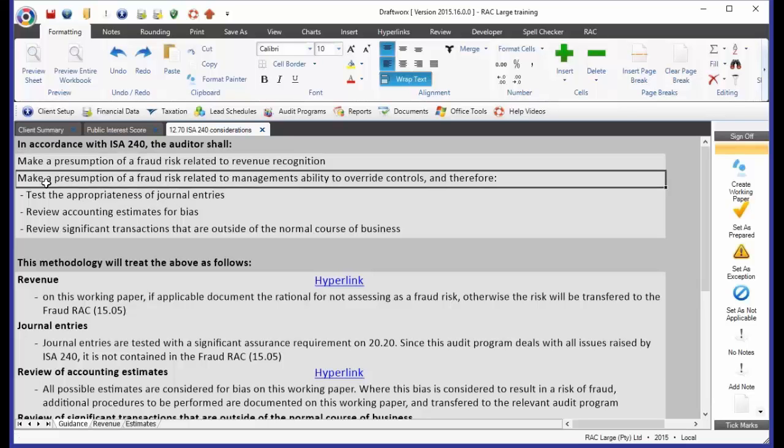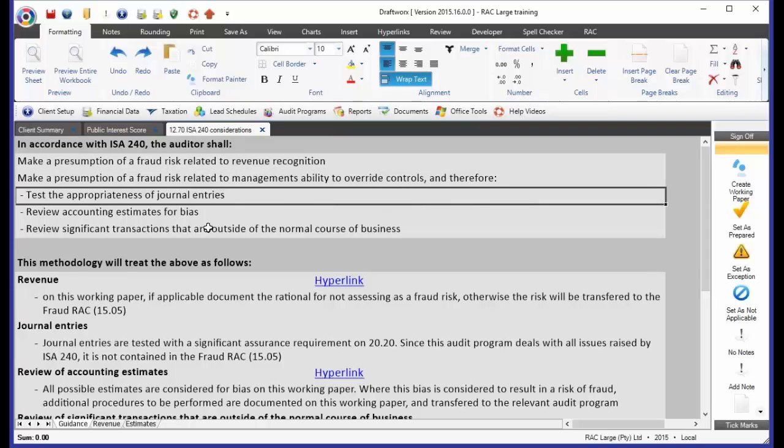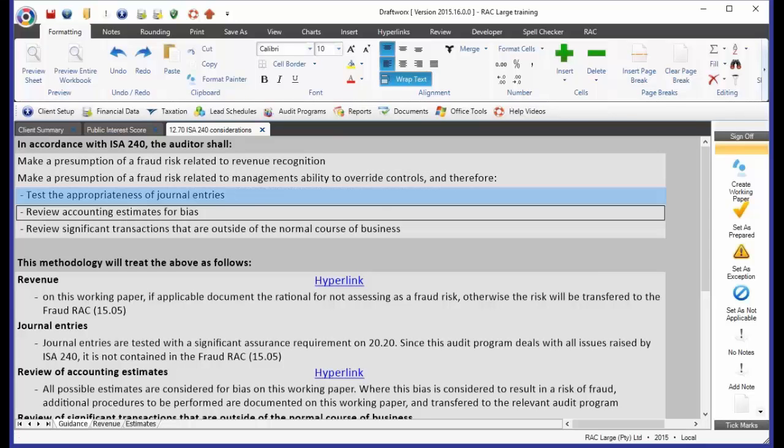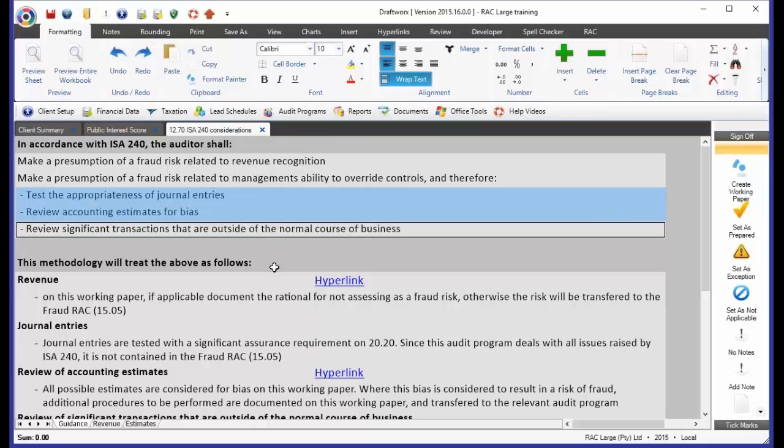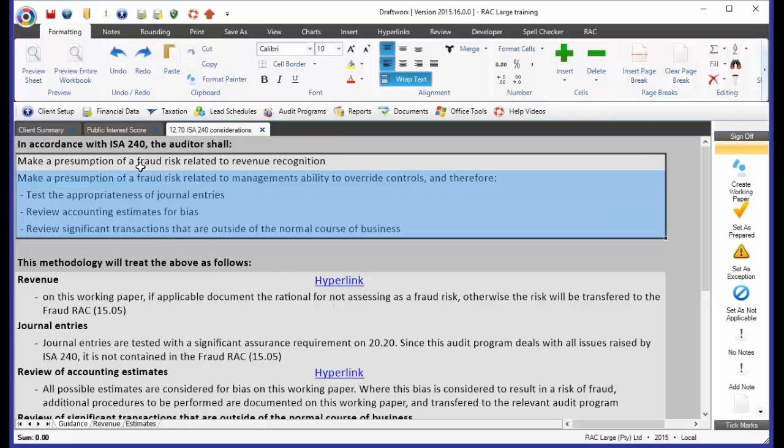It is also telling us, make a presumption of a fraud risk related to management's ability to override controls. And therefore, we must test appropriateness of journal entries, review accounting estimates for bias, and review significant transactions that are outside the normal course of business. Now, there is no option given to us here. We've got to do this.